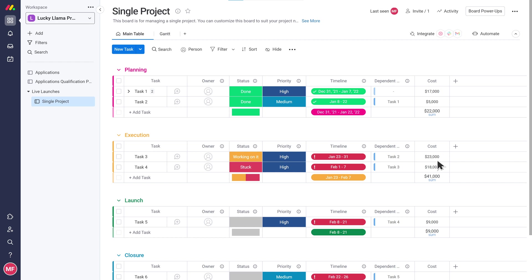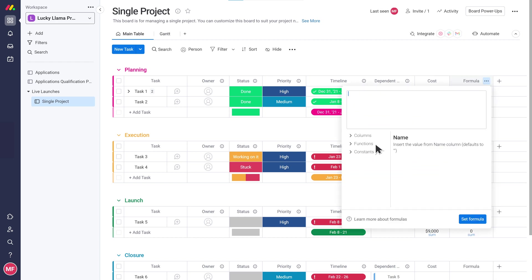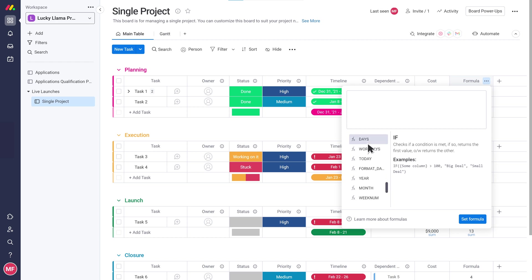I also want to see the duration of the tasks. How can we do that? Let's use one of the most helpful columns, the formula column, to calculate the difference in days between the timeline end and start date. This will give us the duration of our tasks in days.